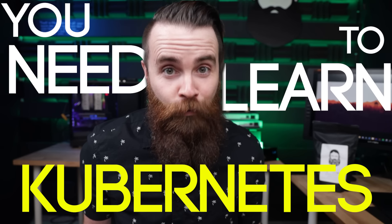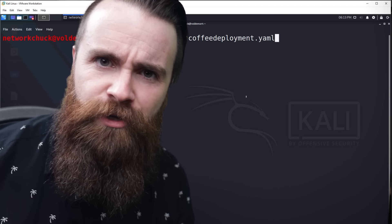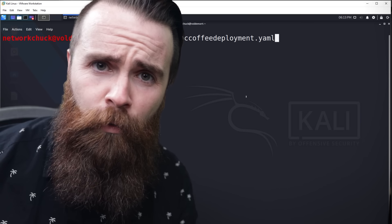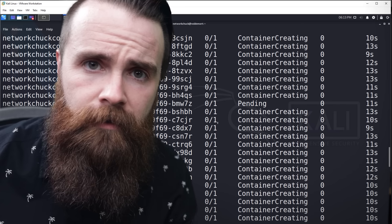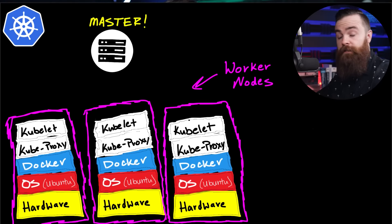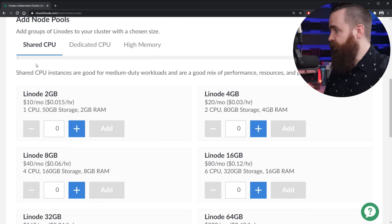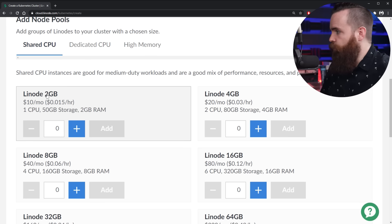You need to learn Kubernetes right now. Why? Kubernetes can deploy 100 Docker containers with one command. In this video, I'm going to teach you Kubernetes — we're going to walk through what it is, how you use it, and you'll even get a chance to lab this up for free, thanks to our sponsor Linode. They're giving you a hundred dollar credit for 60 days, so check out the link below. I'm going to walk you through a lab in Linode.